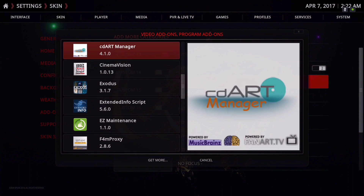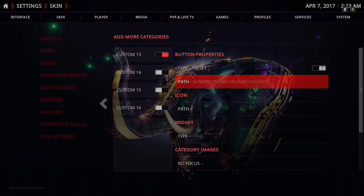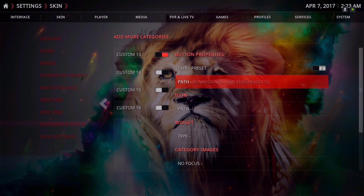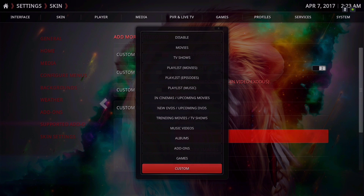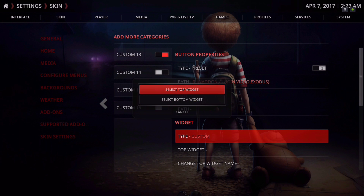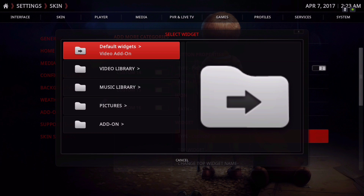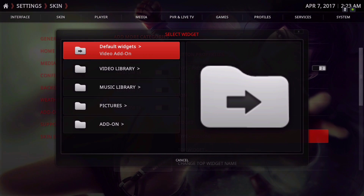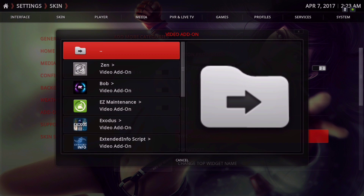I'm going to choose Exodus. Now you go down where it says Widget, click on Type, and go down to Custom. Now you have two options: Select Top and Select Bottom, so you can add two widgets on your home screen. Go down to Add-on, then Video Add-on, then Exodus.